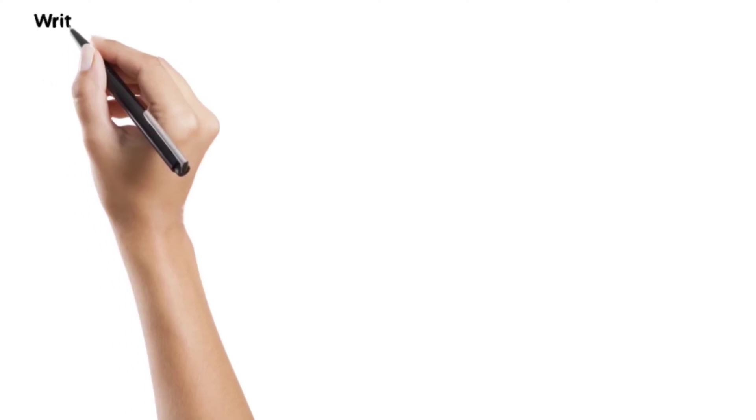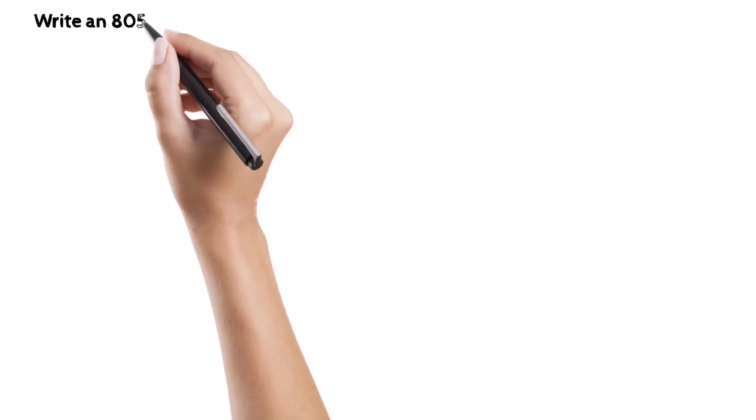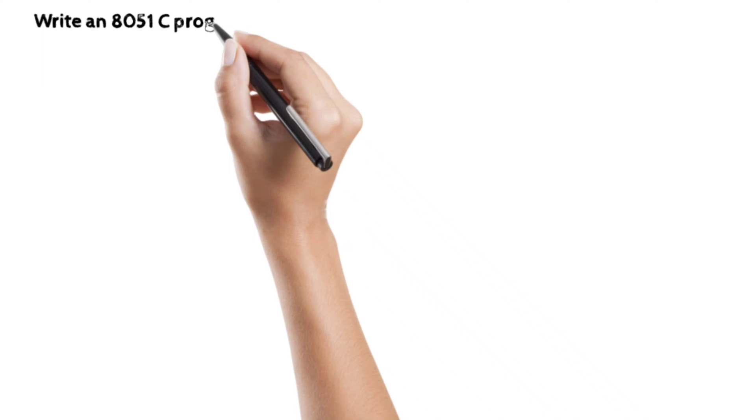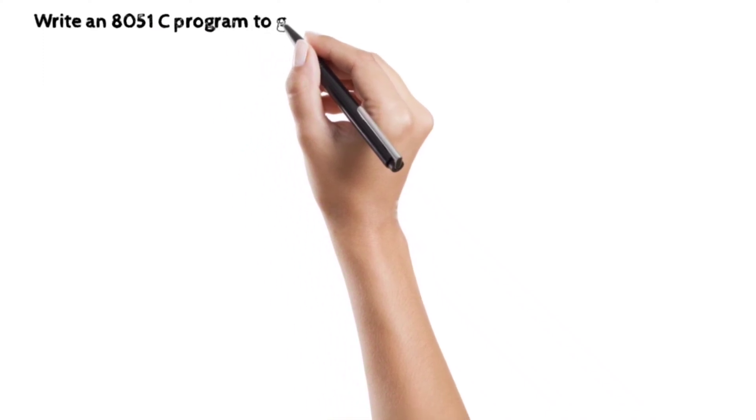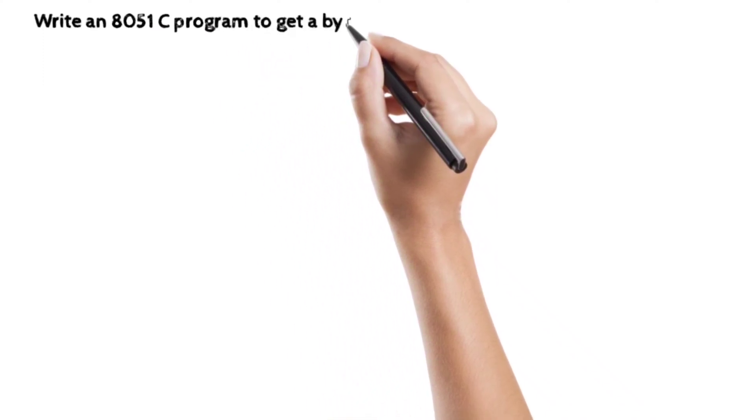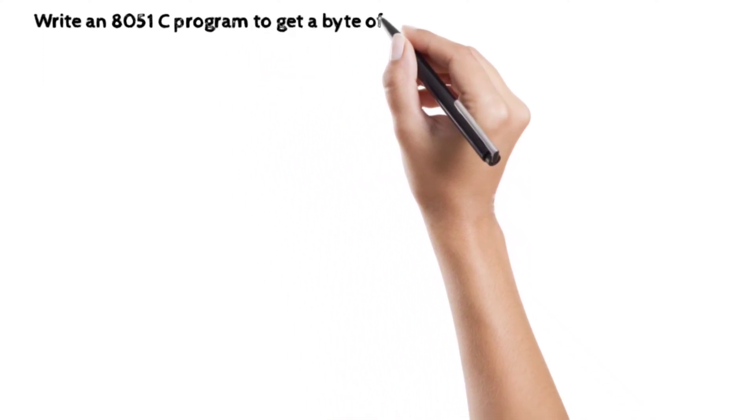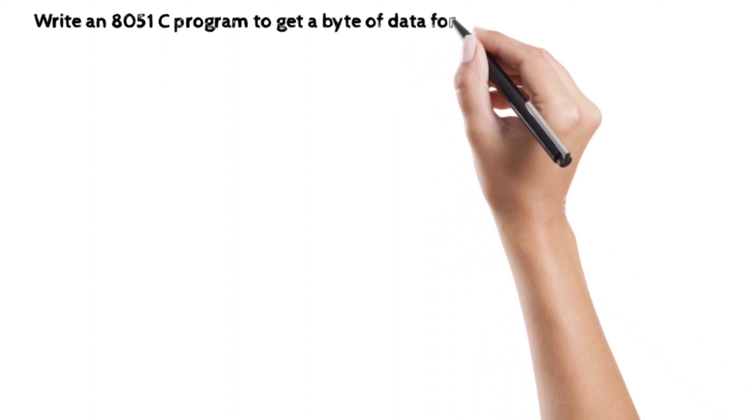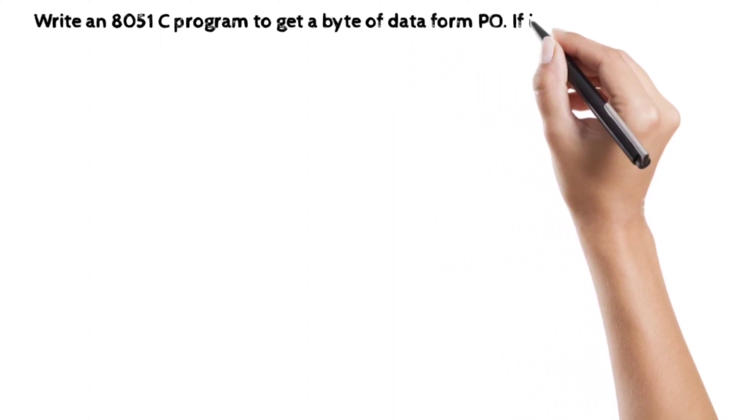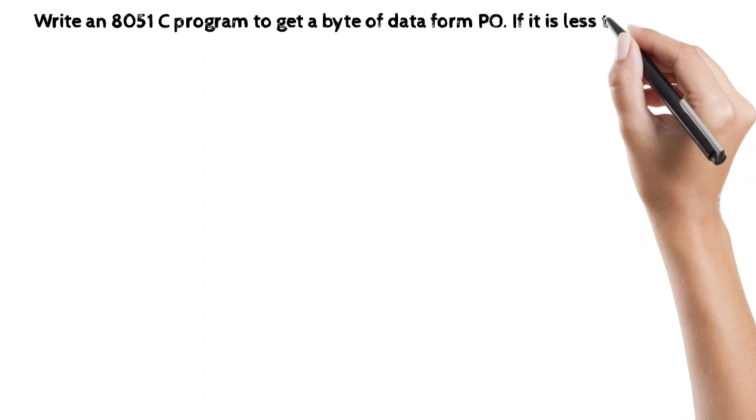Write an 8051C program to get a byte of data from port 0. If it is less than 100, send it to port 1. Otherwise, send it to P2. This is the program and we have to write the C language program on that statement.